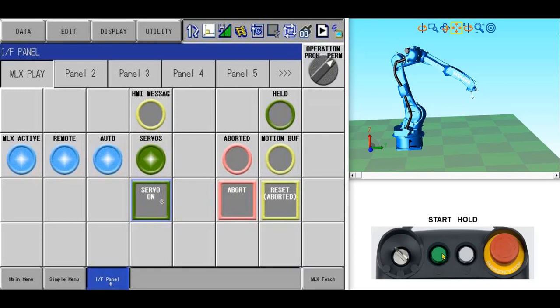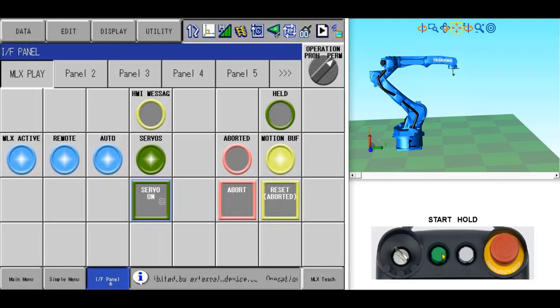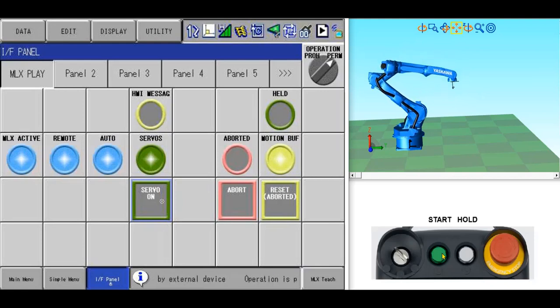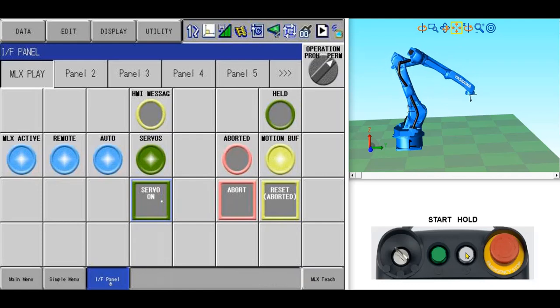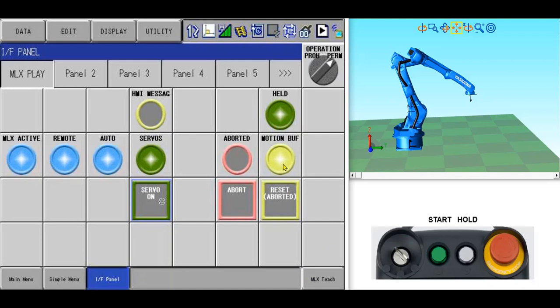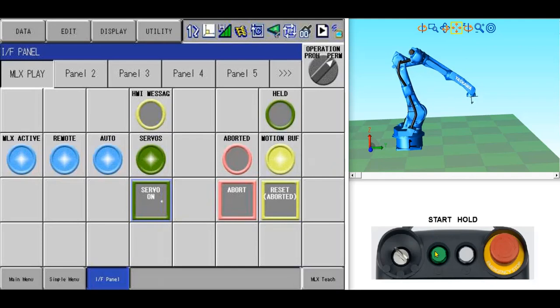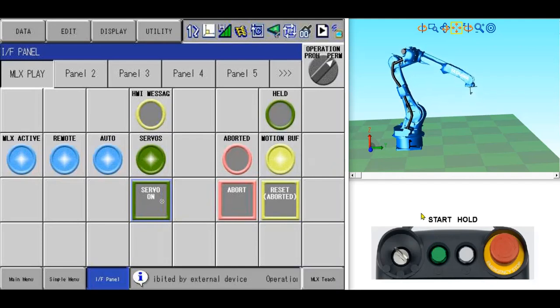To begin the program's execution, press the green start button at the top of the robot pendant. If you press the white hold button on top of the pendant, the robot will pause. The green held indicator will turn on and you can also see the yellow indicator shows that the motion buffer still has queued motion commands. When you press the start button again, the robot will continue the path where it left off.